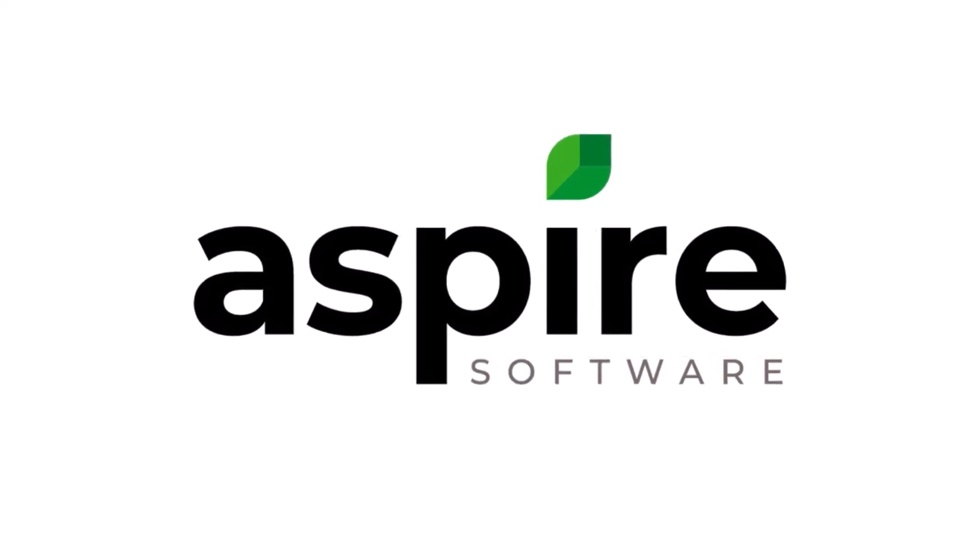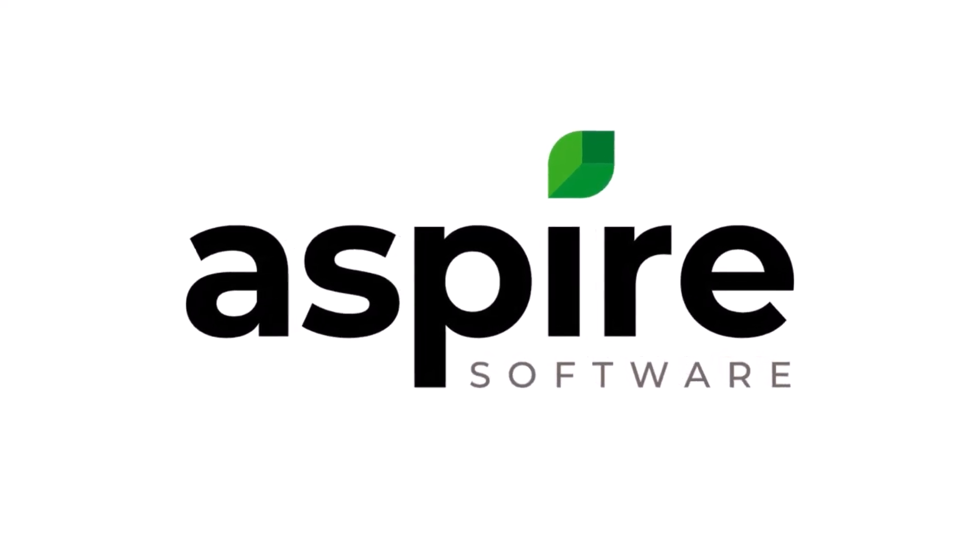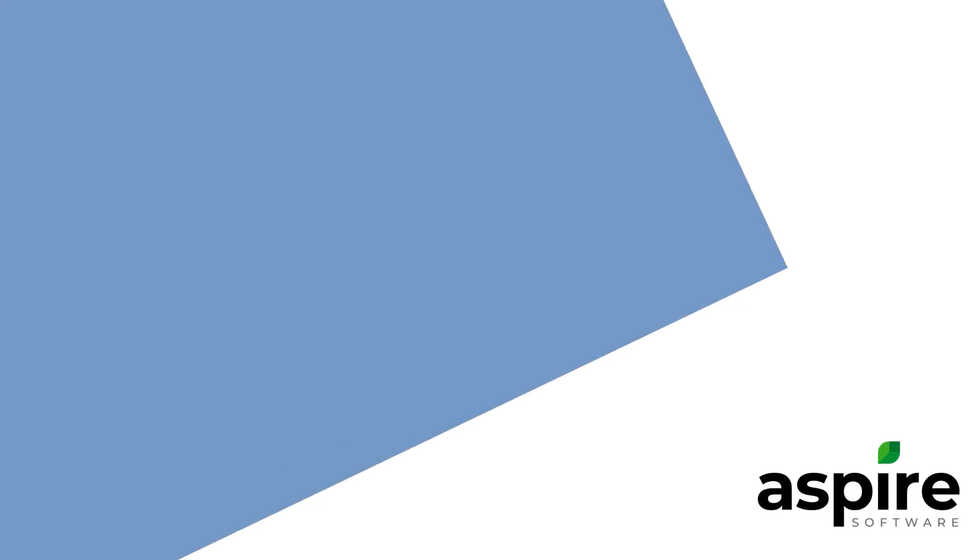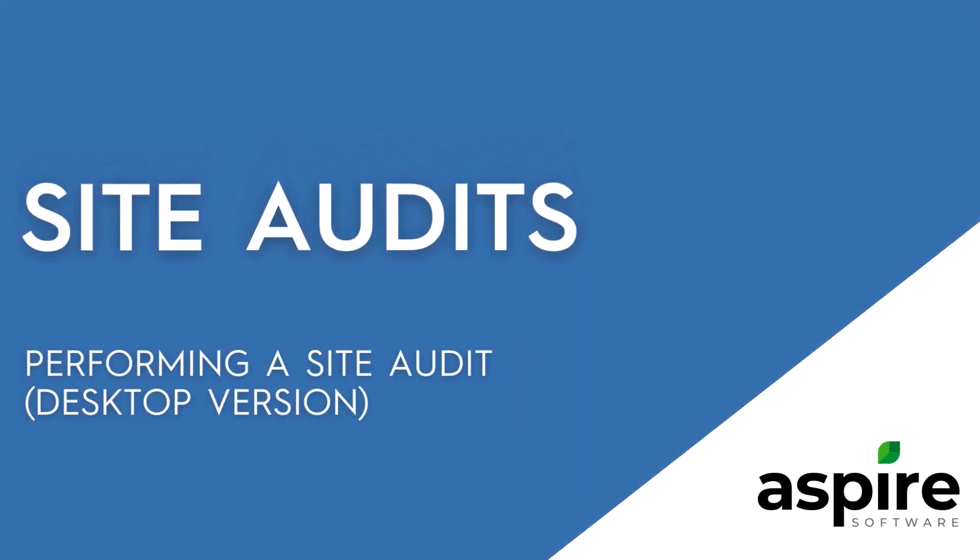Hi, and welcome to Aspire. In this video, we'll be talking about site audits, specifically performing site audits.